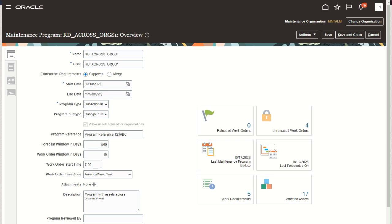Here's an example program in which we've already created work orders. We can see that a program subtype has been defined and selected, and the allow assets from other organizations checkbox is now disabled. As mentioned, once work orders are created, you can no longer enable or disable that setting. However, through your maintenance requirement modeling, you can decide whether or not assets are included across orgs. We also noted that you can set a forecast window and work order windows unique to this program, as well as a work order start time and time zone.